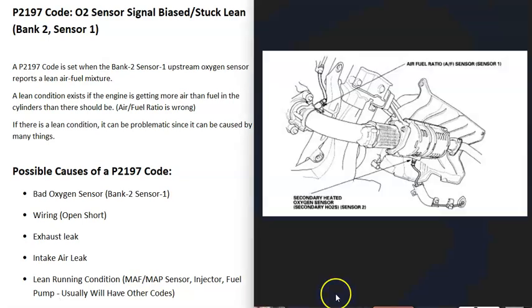O2 sensors are located on the exhaust and do two things. First, they monitor the catalytic converter. Second, they monitor how much oxygen was burnt off during combustion. The computer uses this information to adjust the air fuel ratio mixture going into the cylinders.